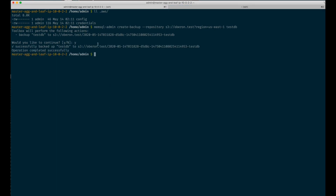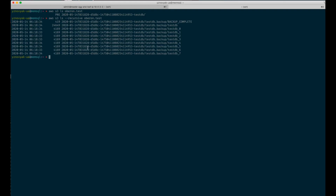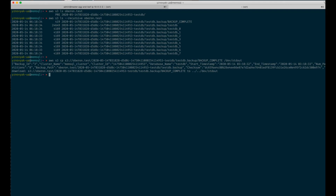The next thing we will check is that the backup is actually created on AWS. And you can see all files are there. As you can see, all metadata is stored — the start time, the end time. We can say that it actually took us one second to backup our enormous database.